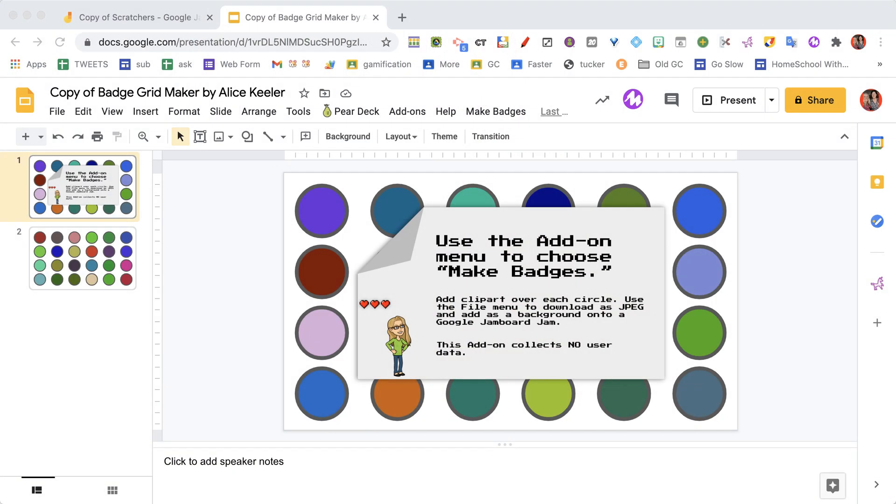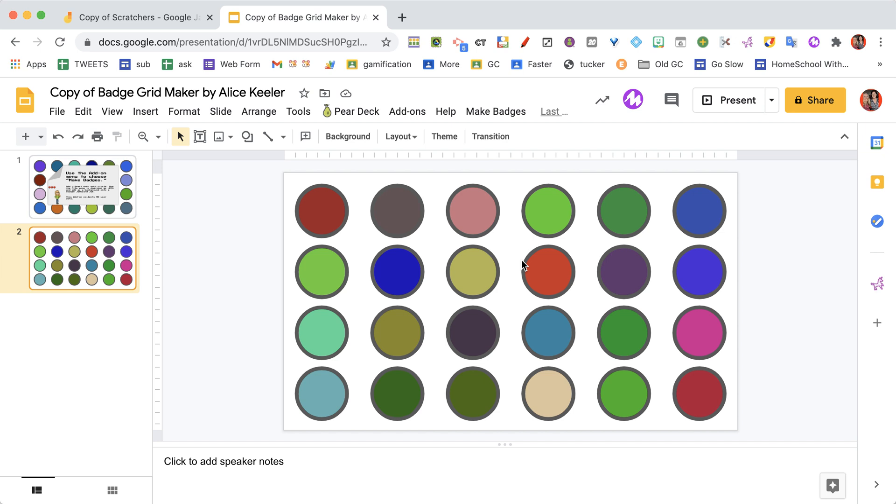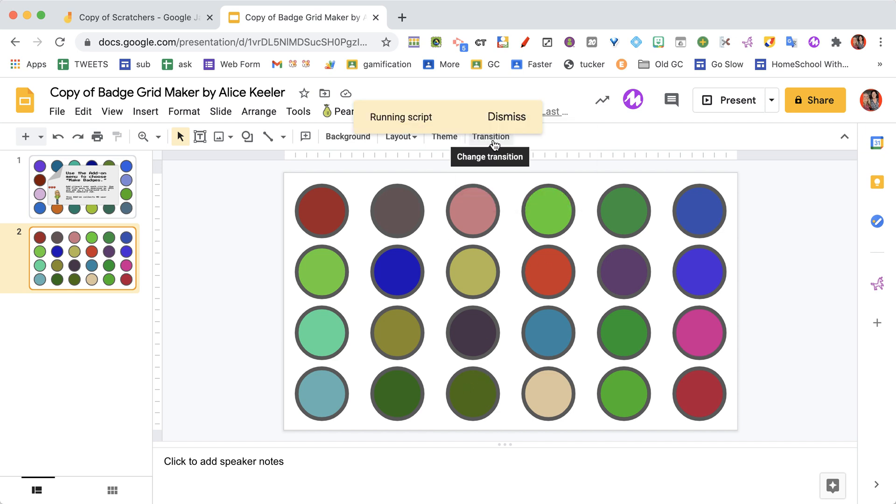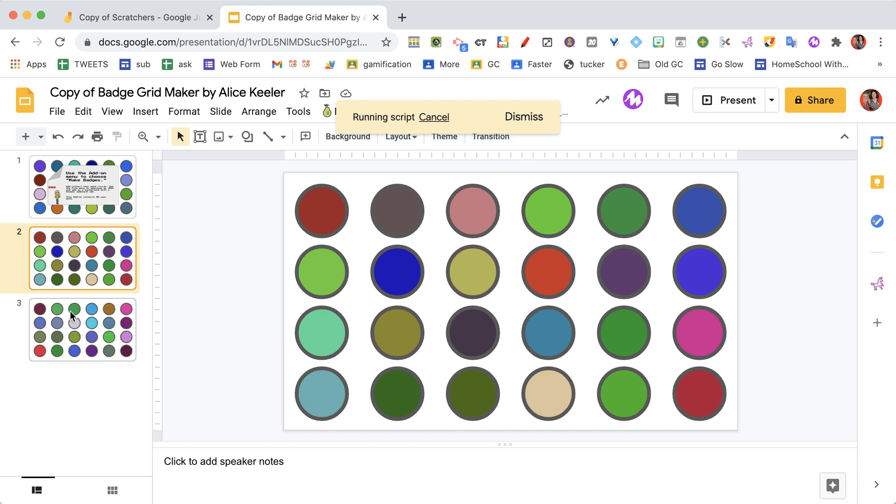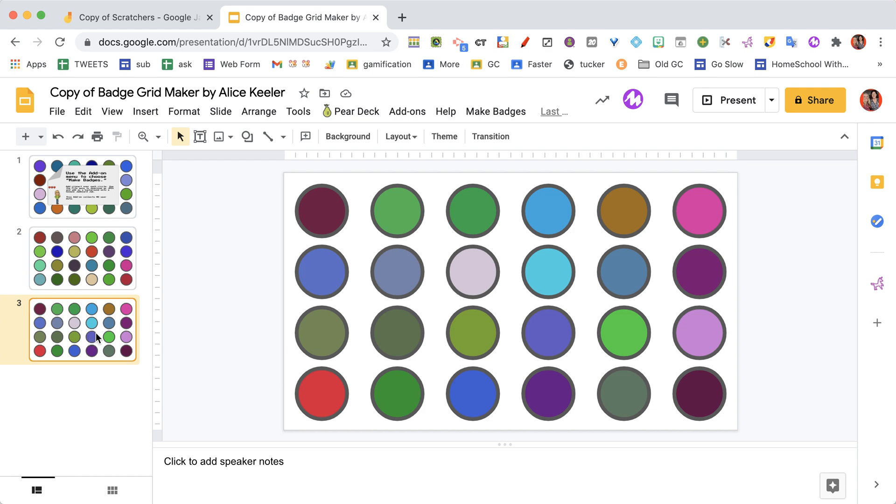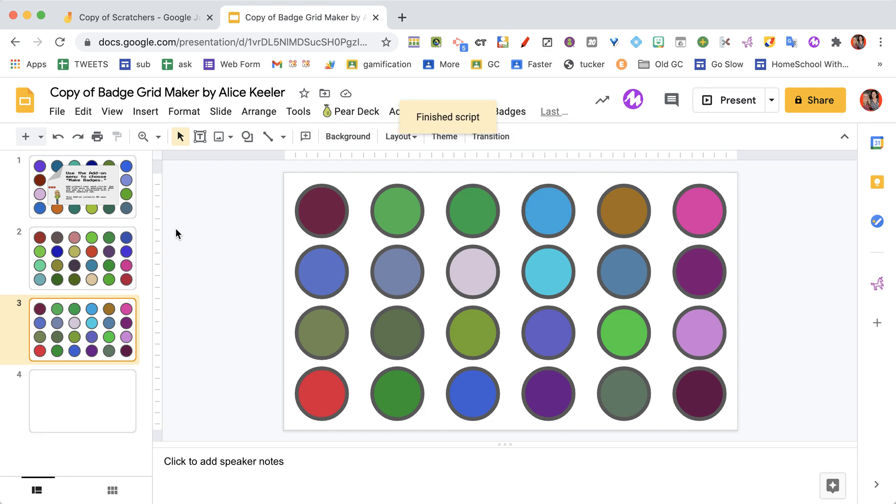What it's really doing is just duplicating that grid, but it's changing the colors up every time. So you can see here that I've got a lot of greens, so I can come back up to make badges and make a badge grid, and it gives me a new one with different colors.